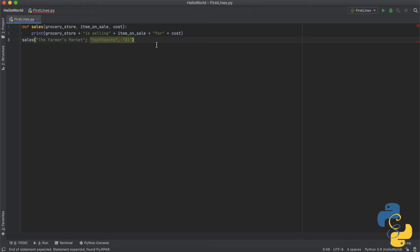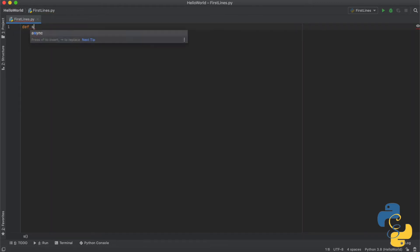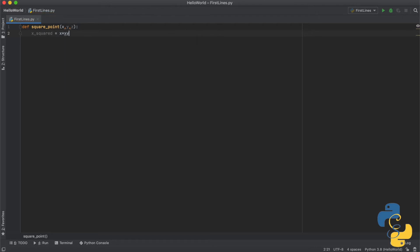There are many other things we can do with functions, including keyword arguments, returning multiple values, parameters, local variables, global variables, and other things. Let's try returning multiple values. Python functions are able to return multiple values using one return statement. All values that should be returned are listed after the return keyword, separated by commas. Go ahead and make a function def square_point with parameters x, y, z. Then x_squared equals x times x, y_squared equals y times y, z_squared equals z times z.